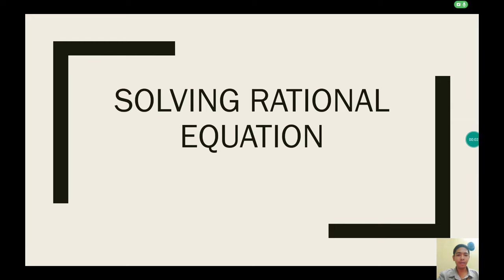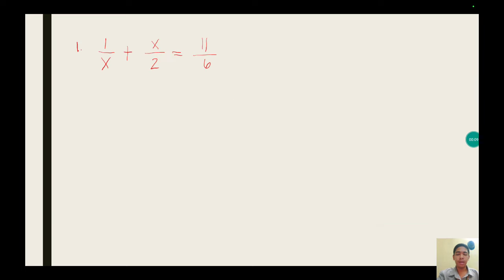Good day everyone. We will now solve a rational equation. Example: 1 over x plus x over 2 equals 11 over 6.